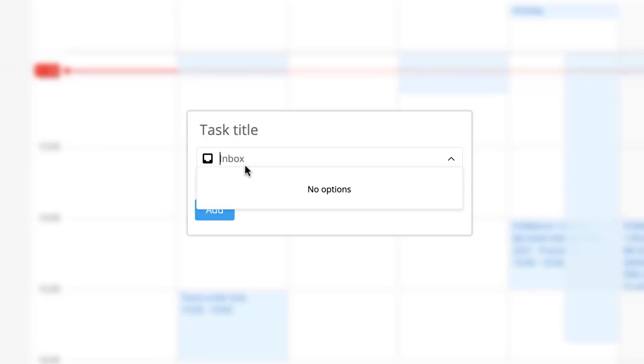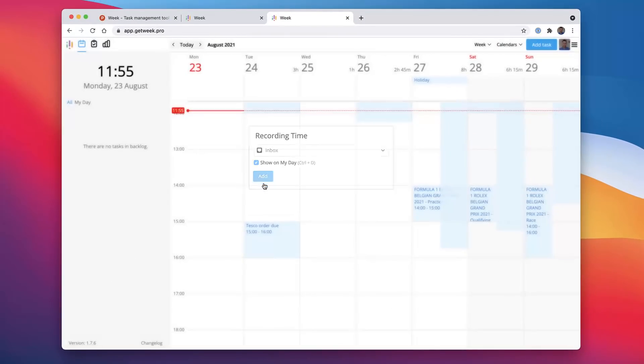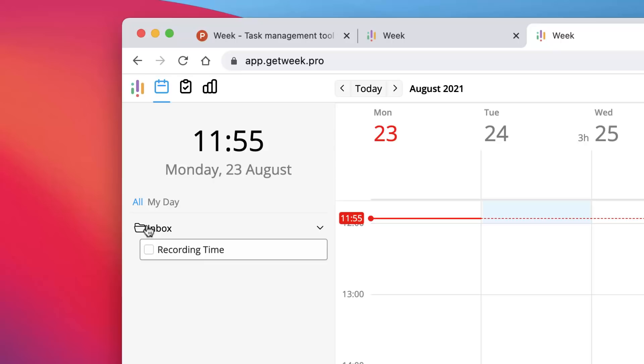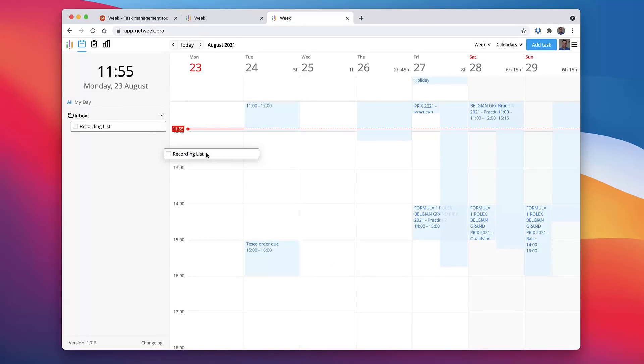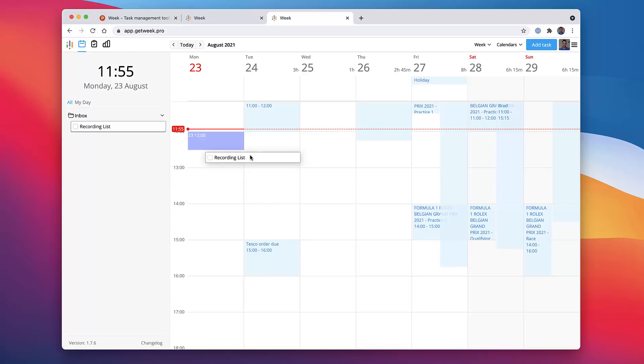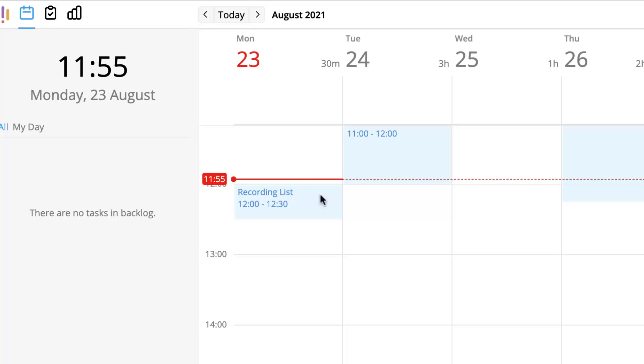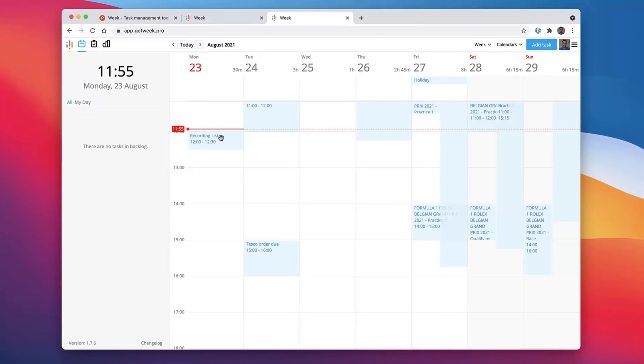You can actually add it to your inbox, which is the only space I've currently got available. So for example, let's say 'Recording time.' You can actually choose to show it in my day, so I'm going to click that option and press add. As you can see here, this is a task in my folder, which is currently inbox. If I want to, I can drag stuff into my calendar as you can see, and I can even choose a specific time slot.